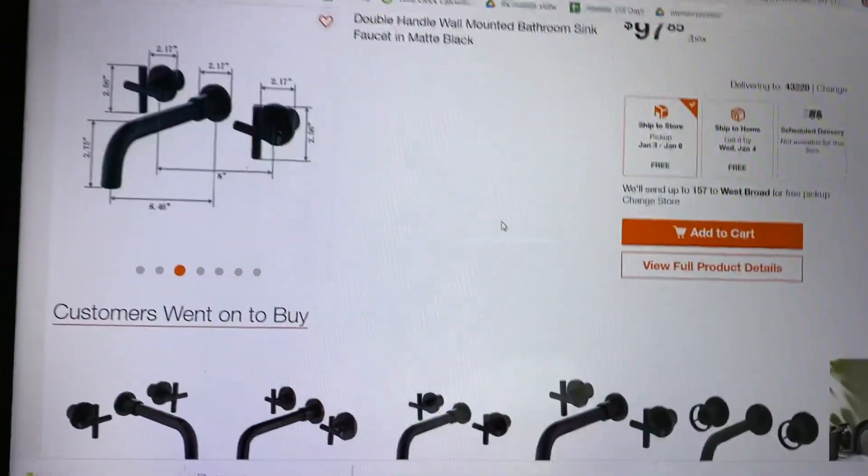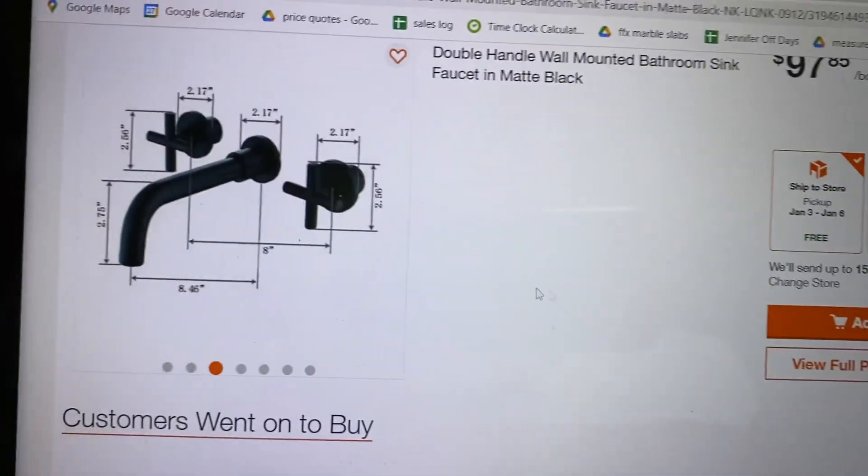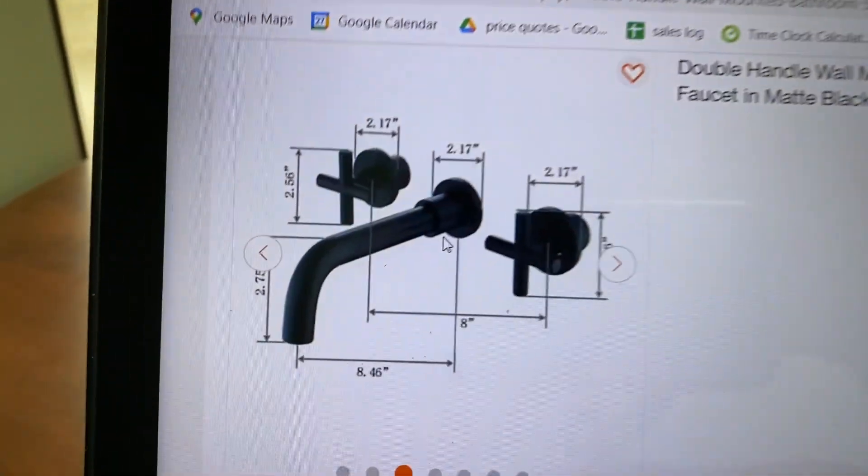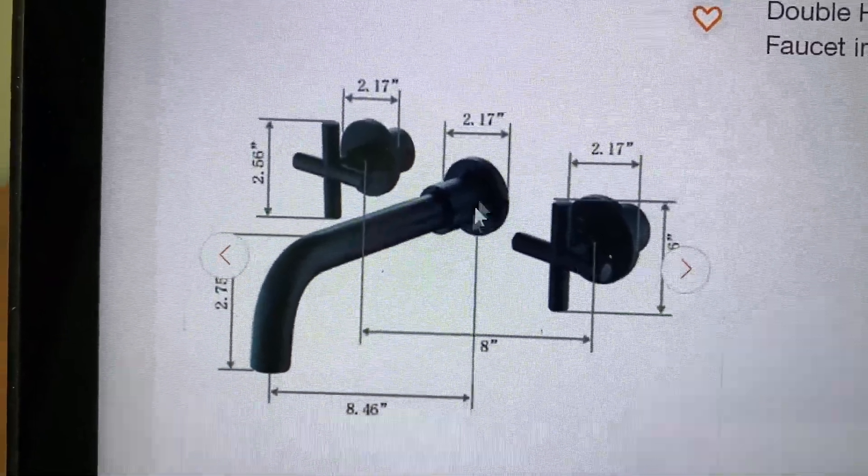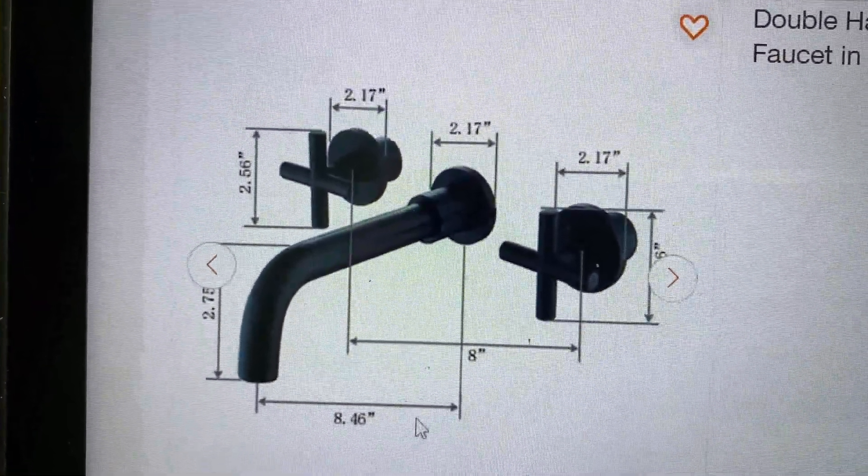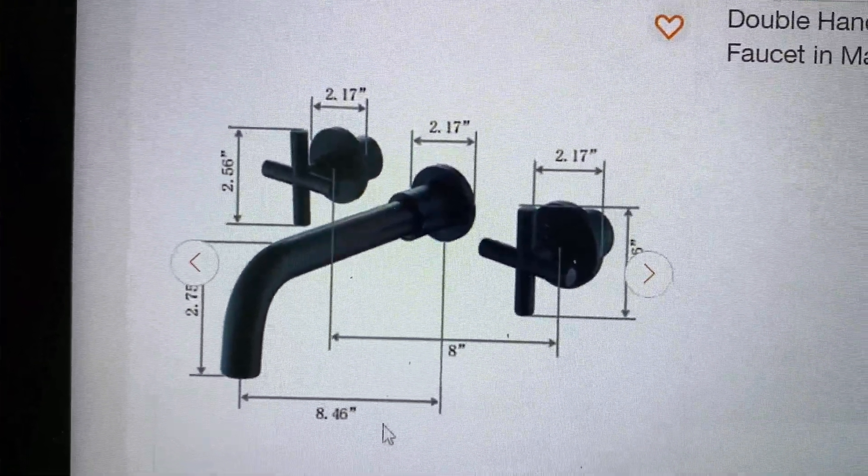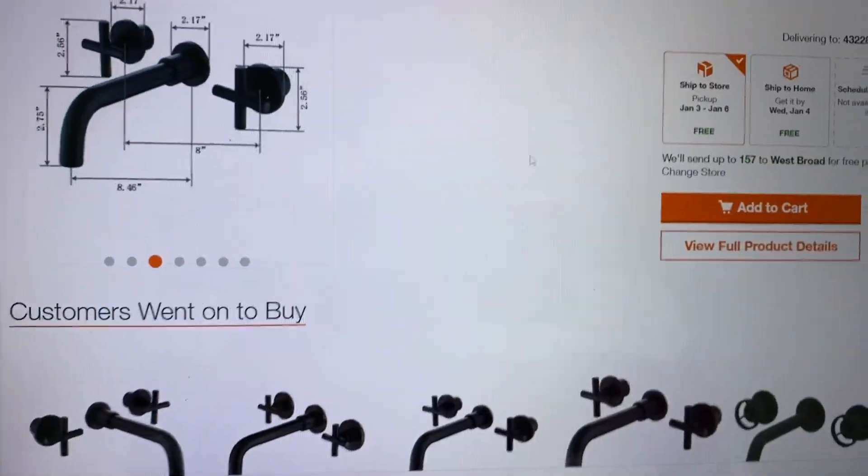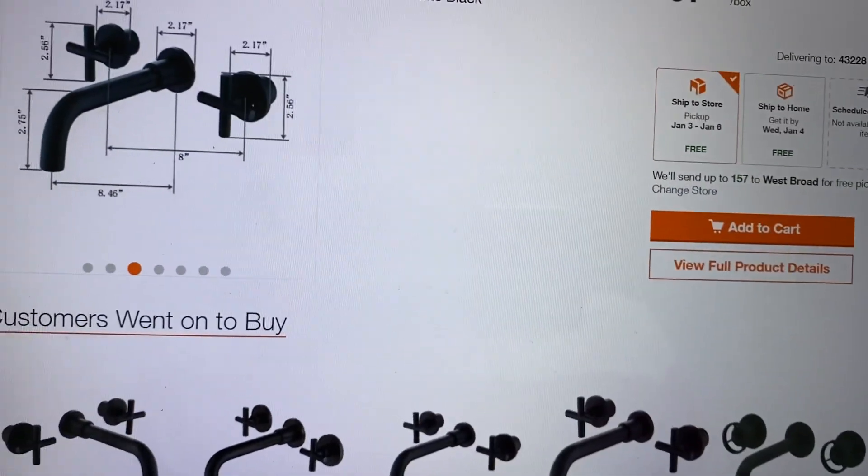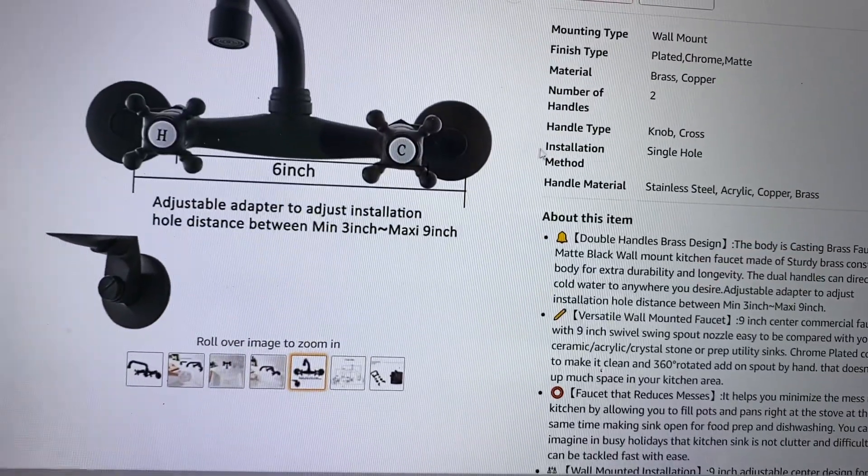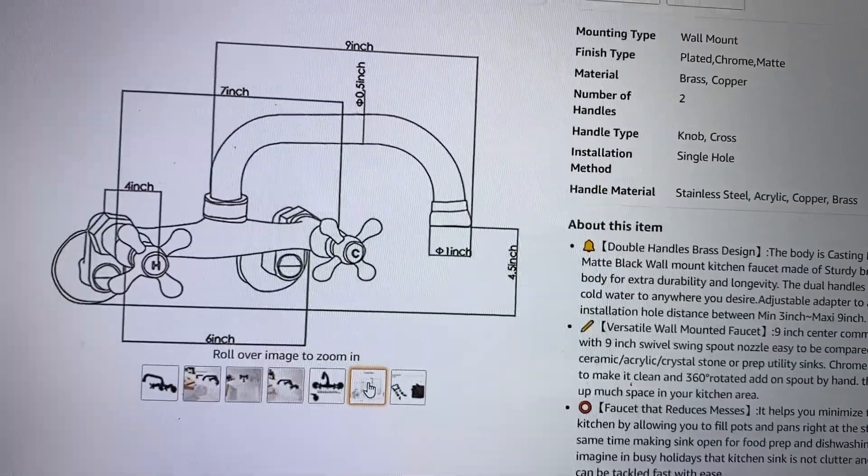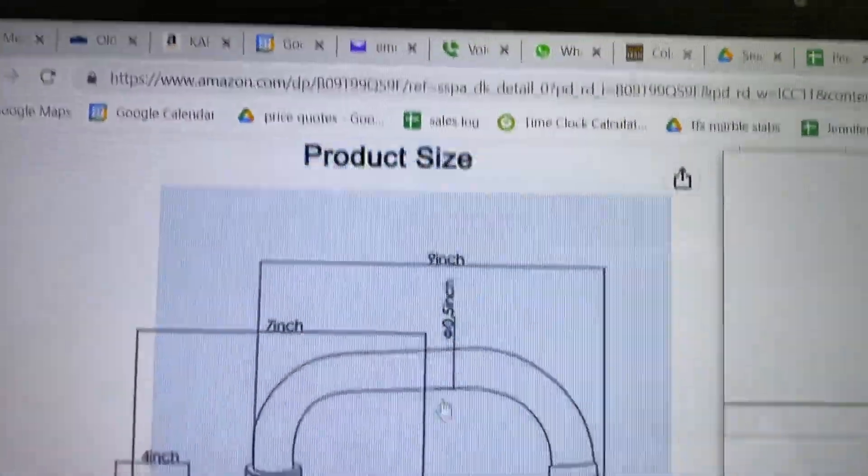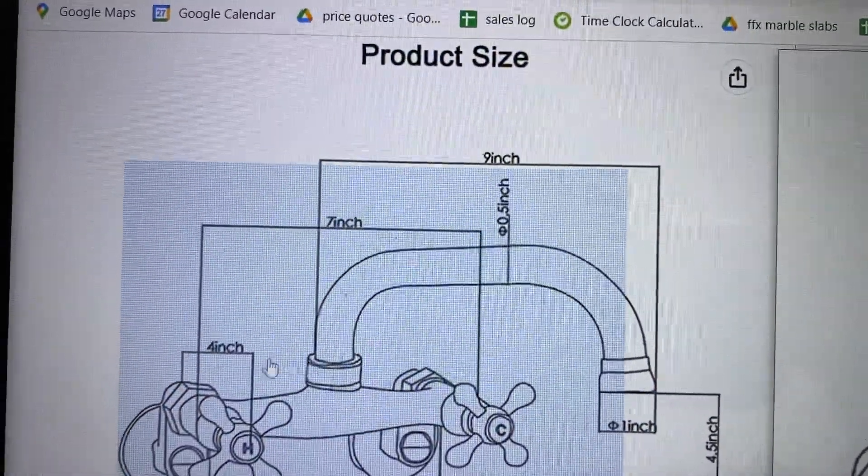Hi again Megan. The faucet you found at Home Depot looks like it comes out from here 8.46 inches. The other one that you found comes out even more, so nine inches and nine inches from here.